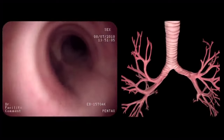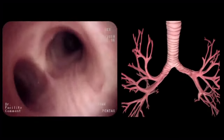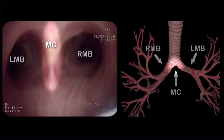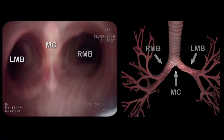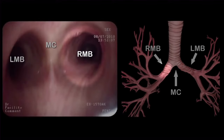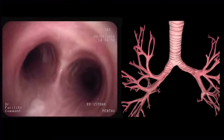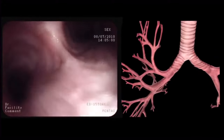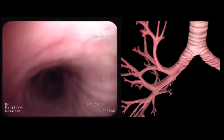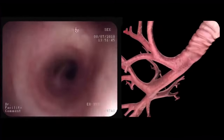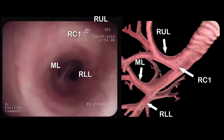Eventually, we reach the main carina, where the left and right main bronchi originate. We then rotate the bronchoscope 90 degrees clockwise and enter the right main bronchus. At the end of the right main bronchus, we recognize several important anatomical landmarks.